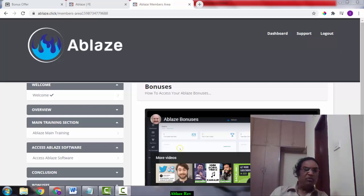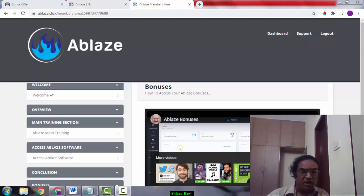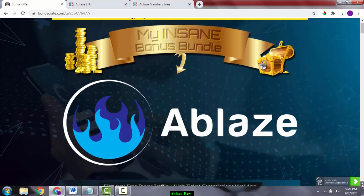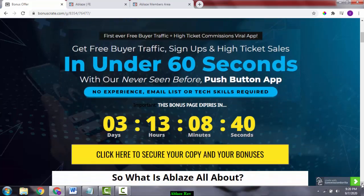If this sounds like something you're interested in, click on the link below in the description of this YouTube video and it will take you to my bonus page. My bonus page will look something like this, and if you scroll down you're going to find these yellow buttons.